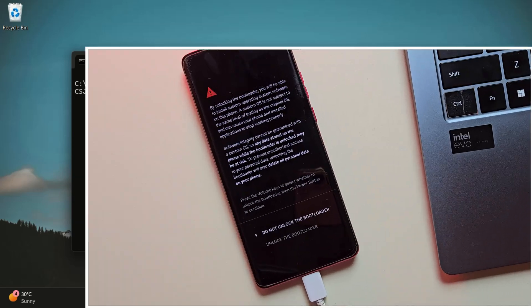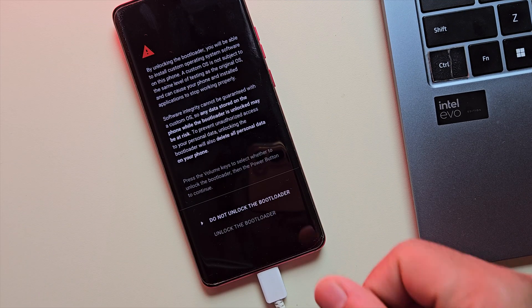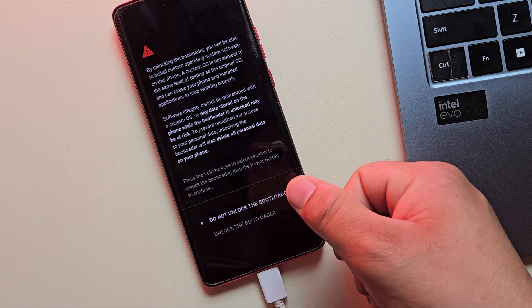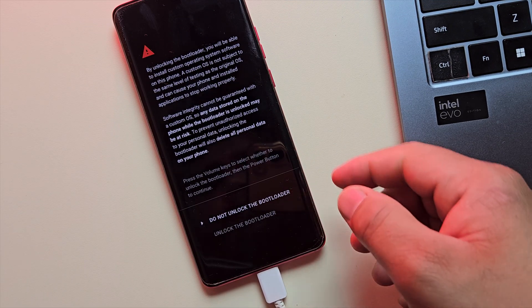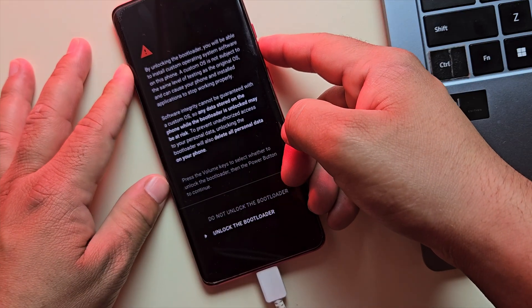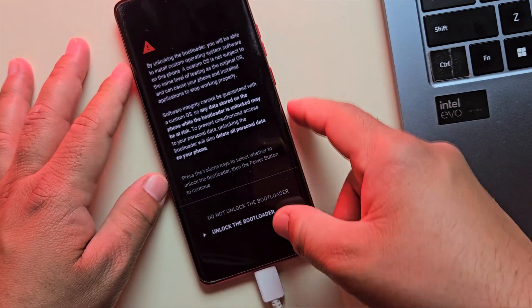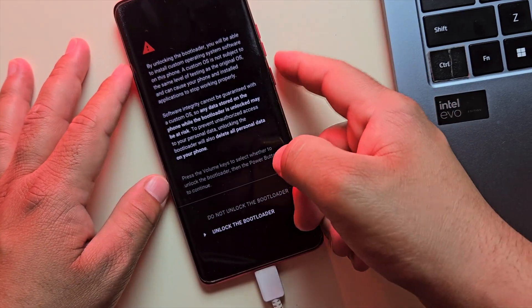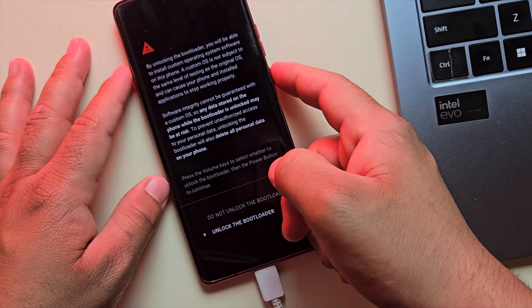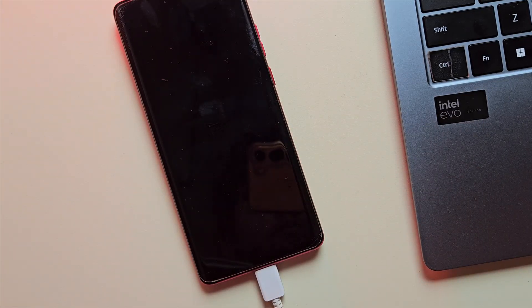Your device will show a warning screen like this to confirm the unlock. Just use the down button to highlight unlock the bootloader and then press the power button to confirm. This will reset your device and boot again into fastboot mode.